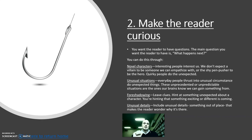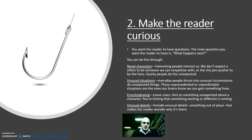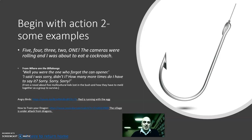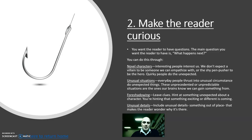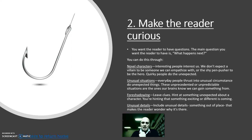Technique number two to hook your audience is to make the reader curious. For example, 'Five, four, three, two, one — the cameras were rolling and I was about to eat a cockroach' — that one links to this technique too, because you want to know what happened next, or why something is happening.